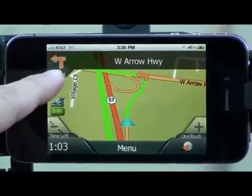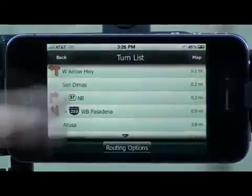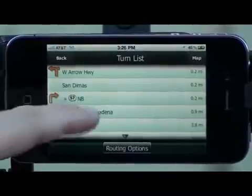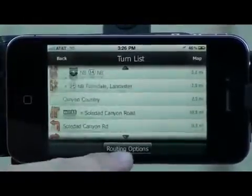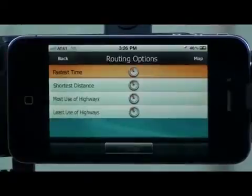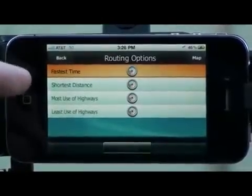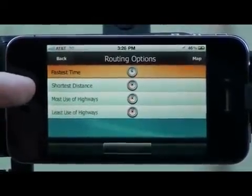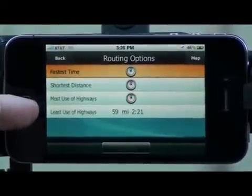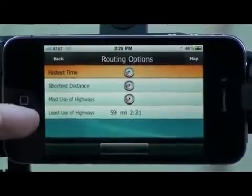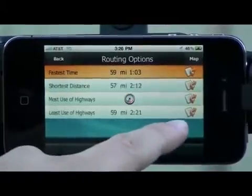You can also choose this turn icon right here, and it'll show you your turn list. On the bottom are the routing options. If you choose that, it'll give you your different routing options: fastest time, shortest distance, most use of highways, and least use of highways. On the right side, there will also be turn lists for each option.